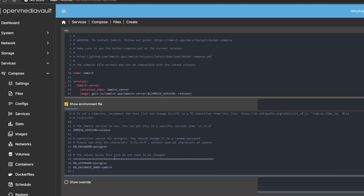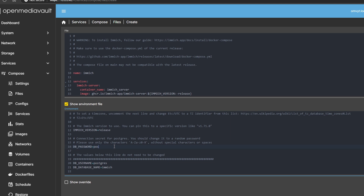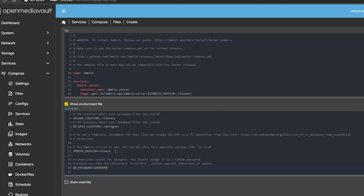What you want to change is the DB password — you don't want to leave it at the default. This is just an example, but you want a secure password here. Basically what this is doing is setting the environment variables for the compose.